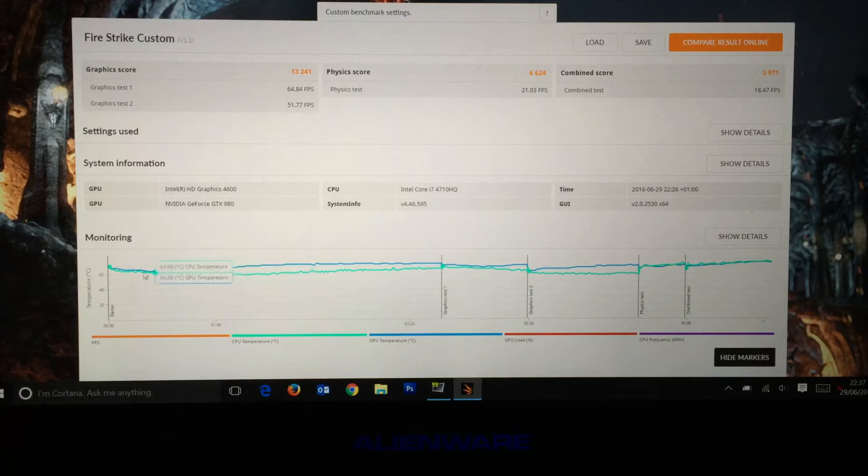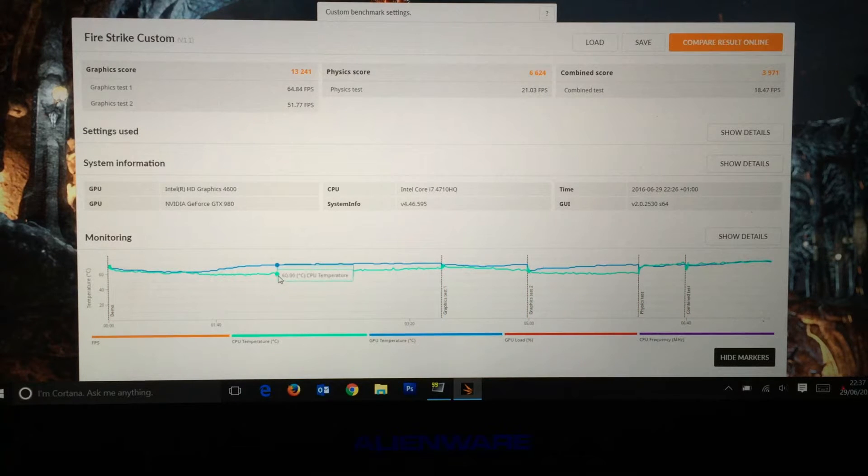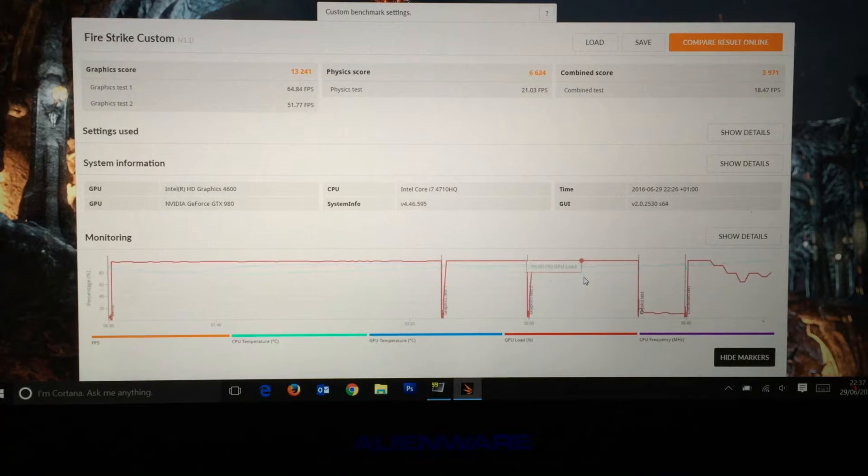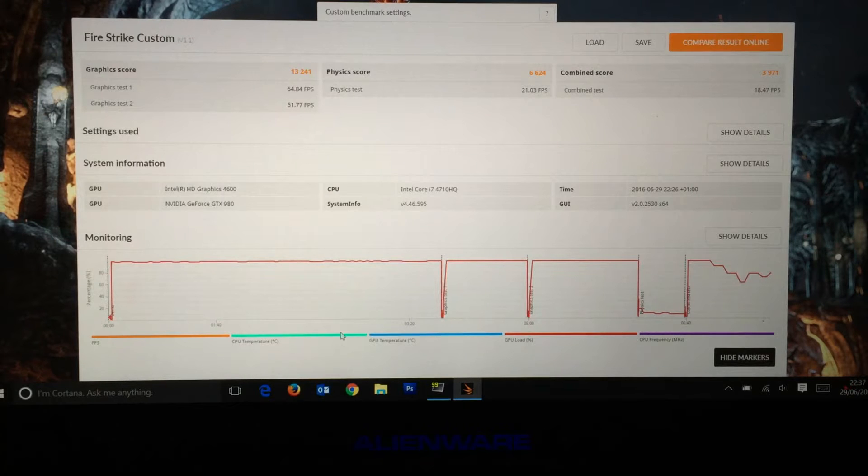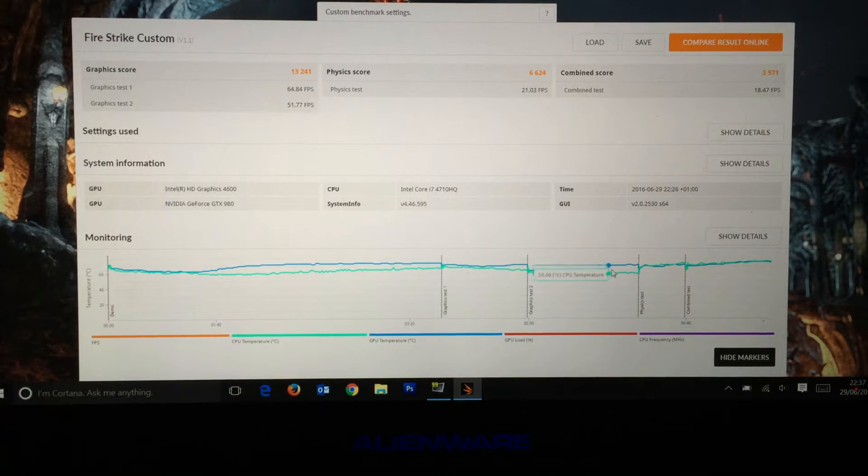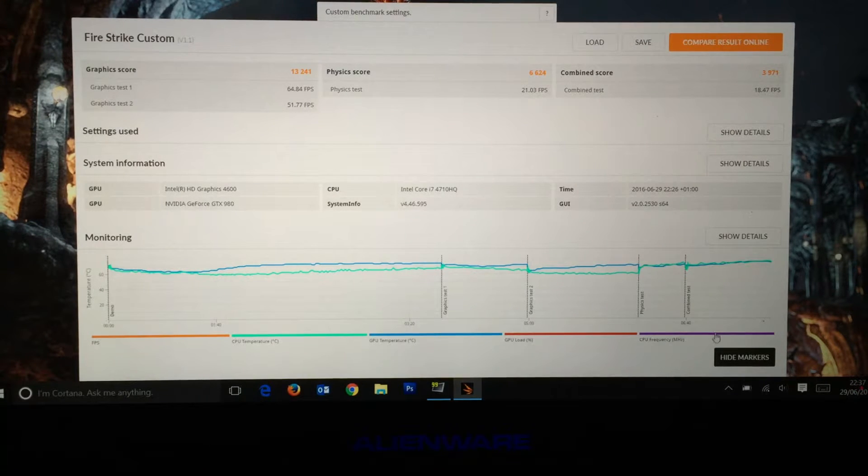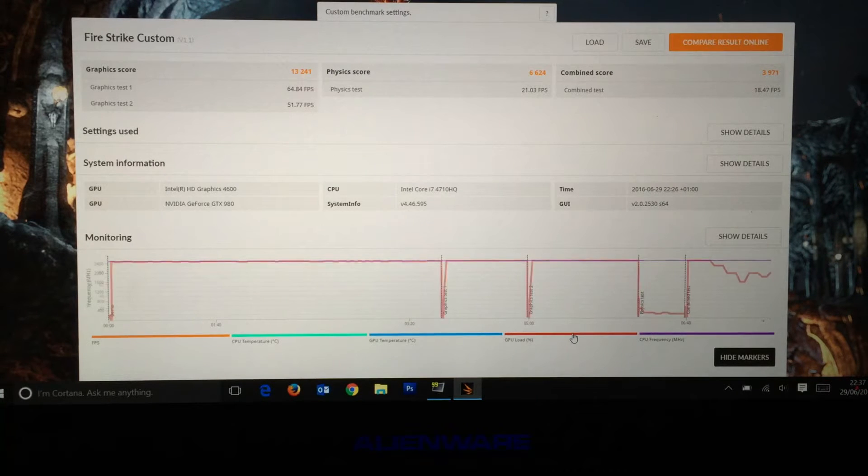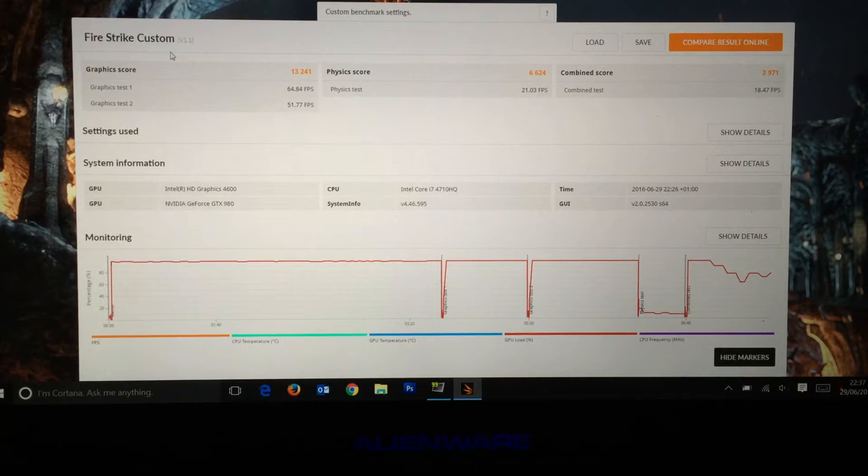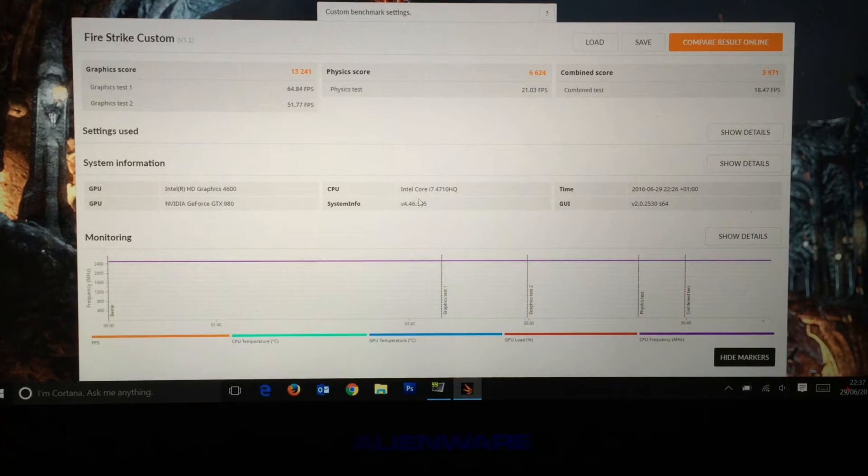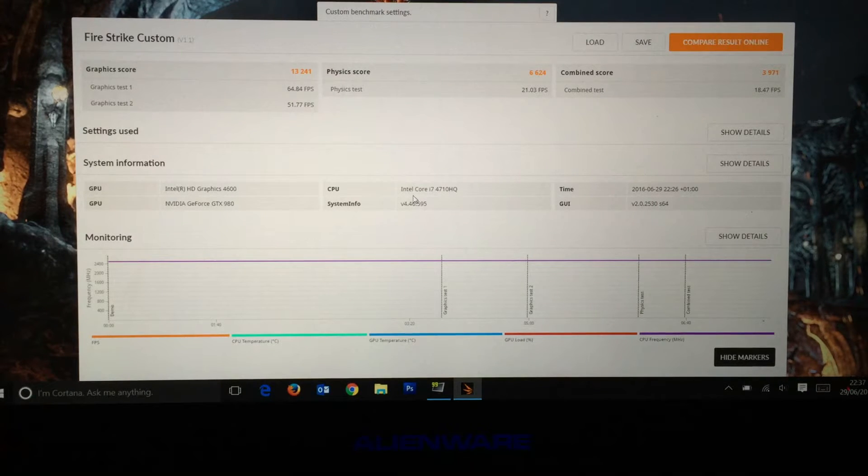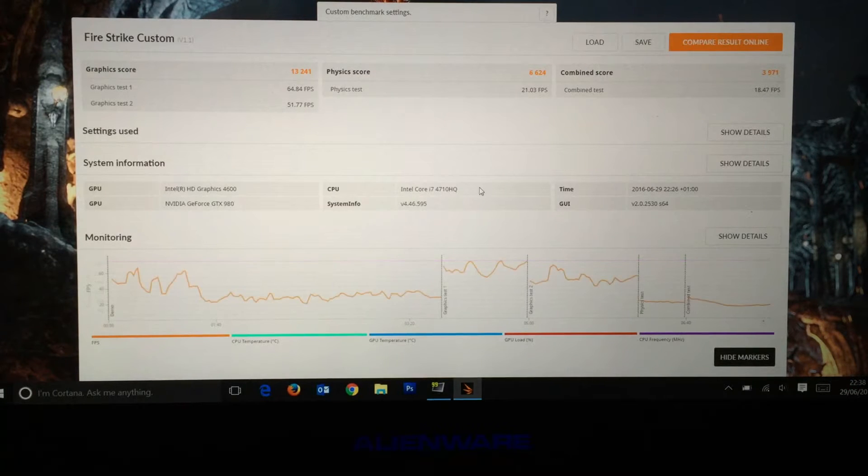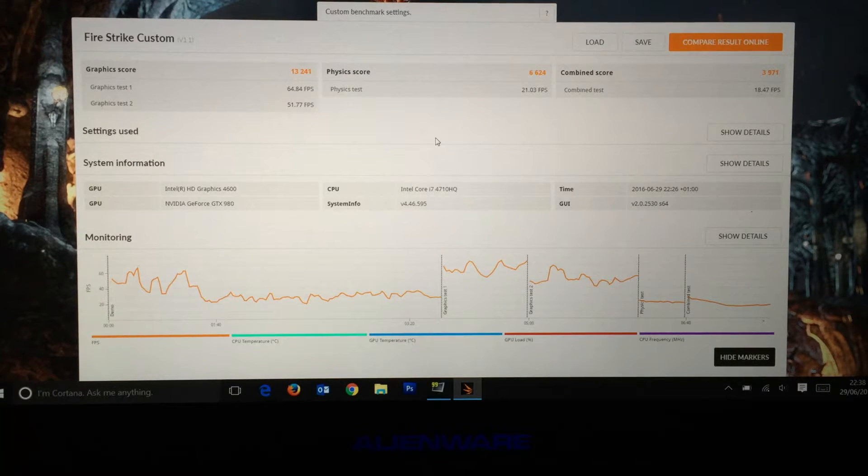The monitoring here is the temperatures of the CPU and GPU. GPU load dropped in between tests. CPU started at 70, GPU at 72 - I've been using them quite a lot. They dropped down to 60s, stayed pretty consistent around the 70 mark for GPU, and CPU frequency was solid the whole way through. This is Fire Strike custom version 1.1 on Intel Core i7-4710HQ.